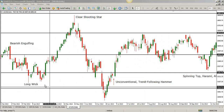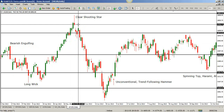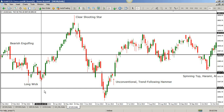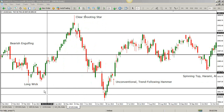Duresh comments: larger time frame — less frequent, but more effective. Shorter time frame — more frequent, but less effective. You pretty much framed it perfectly, Duresh. On a larger time frame you're going to see less frequent candlestick patterns, just like less frequent opportunities. On a shorter time frame, you're going to see more frequent candlestick patterns but they're going to be less effective.